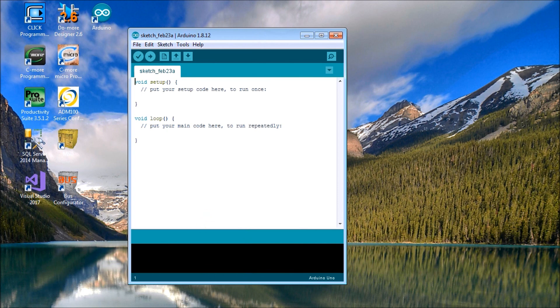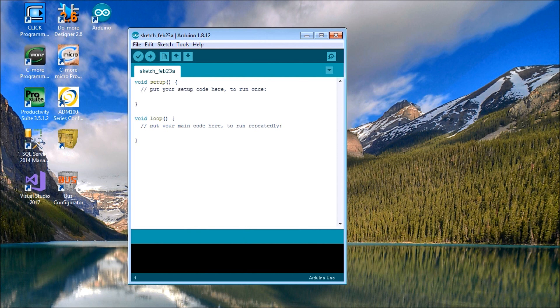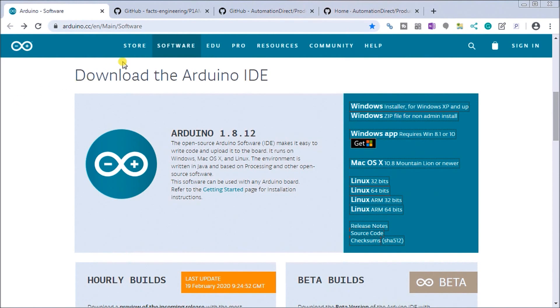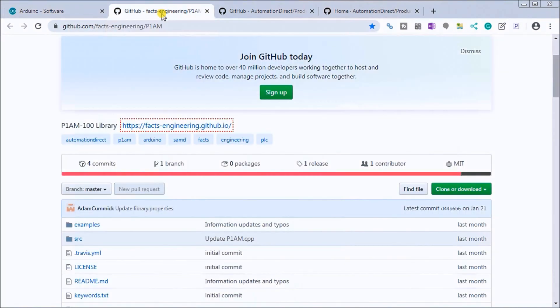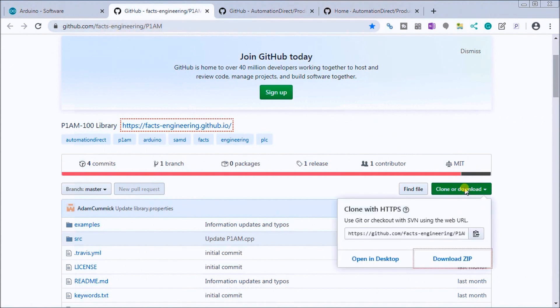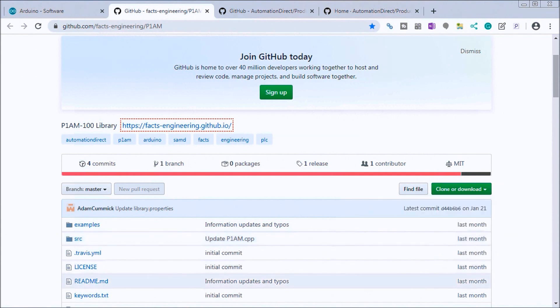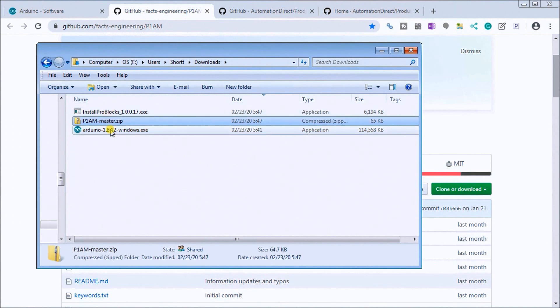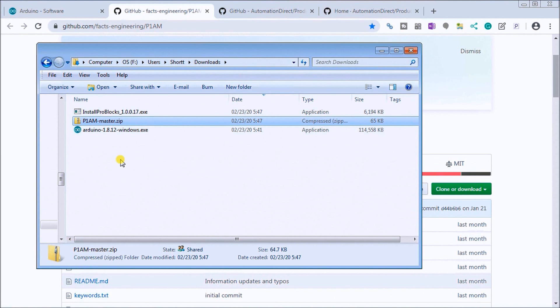Next what we want to do is we would like to add to this package our library file for our P1AM-100 productivity open. That's required to actually program the cards to the right hand side which uses the productivity 1000 I/O cards from the PLC line. So we'll again call up our screen and we get that from the GitHub under the FACTS Engineering and we go to our clone or download and then we hit the download zip file. And once again I've already done this. So if we look at our download file you'll see that we have our P1AM master zip.